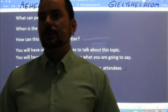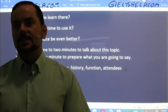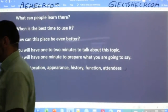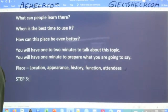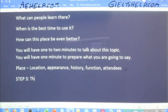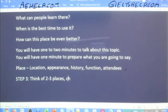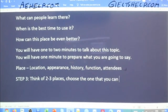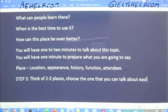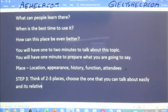Carolina says: think of a couple different choices and choose the easiest and most unique one. So think of two to three places, then choose the one that you can talk about easily and that is relatively unique.